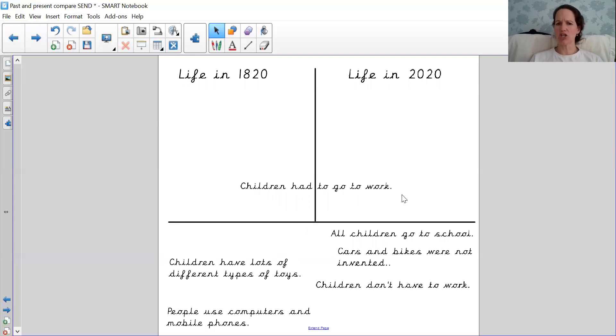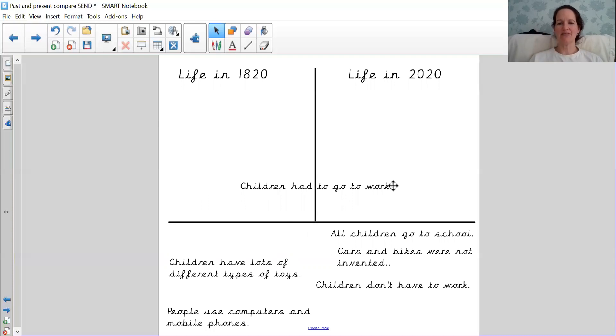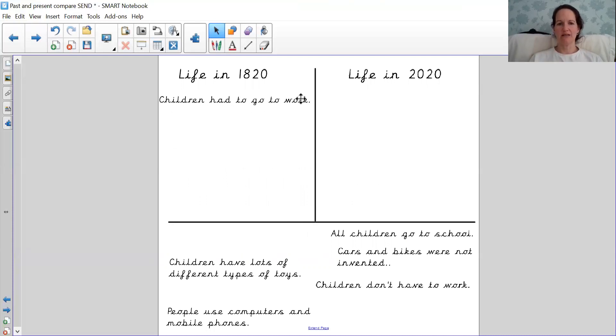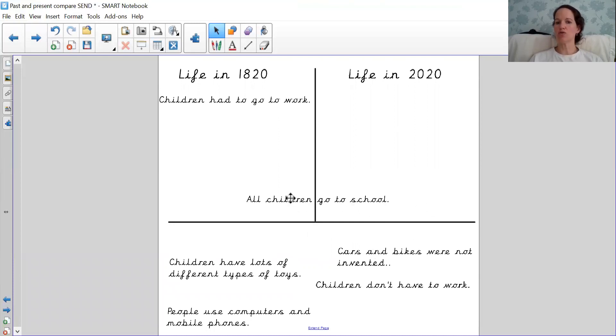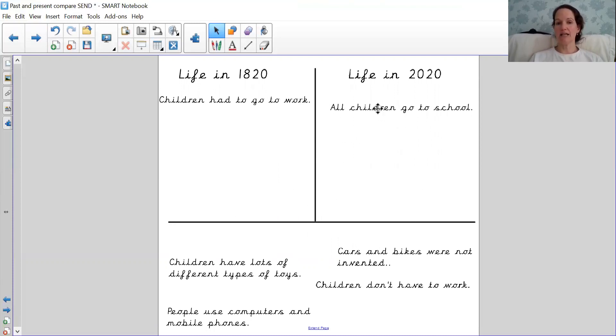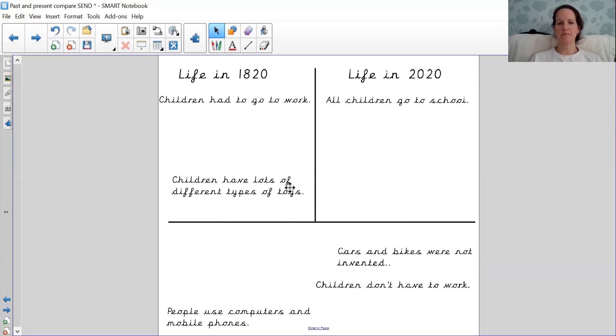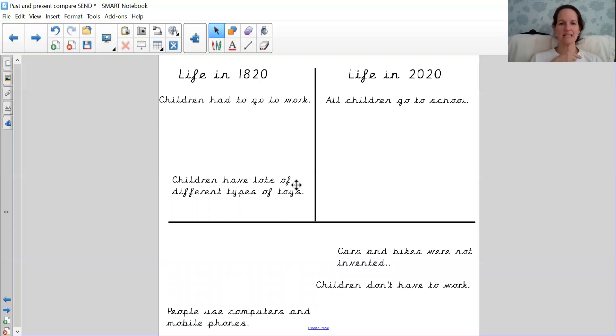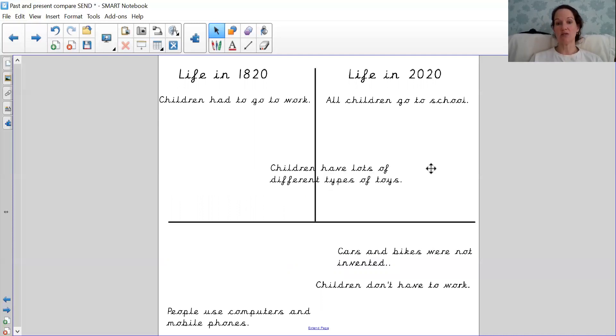Children had to go to work. 1820 or 2020? Well done if you said 1820. What about all children go to school? 1820 or 2020? 2020. We are very lucky because it's the right all children get to go to school. Well, this one. Children have lots of different types of toys. 1820 or 2020? Super job if you said 2020.